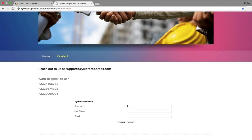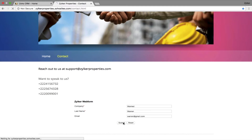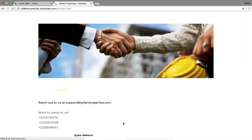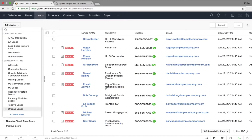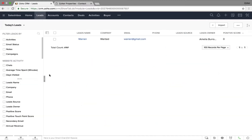Let me show an example. I'll create an enquiry from a company called 'Wanted', last name 'Warren', email warren@gmail.com, and submit it. Now going to the CRM account and opening the Today's Leads section, the information is right there. Bringing in information from your web forms to your CRM account is that simple.